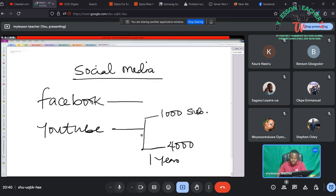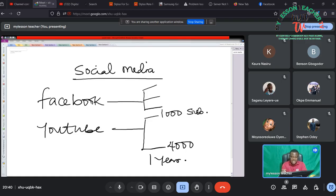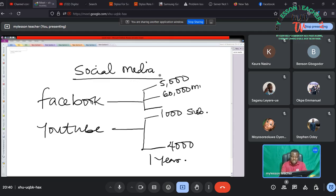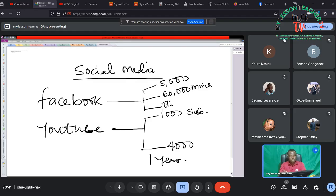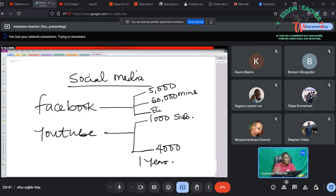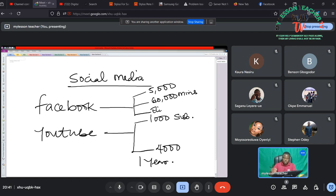For that of Facebook, we have so many conditions to meet. One of which includes in terms of followers you must have gathered up to 5,000 followers as well as 60,000 minutes watch hours. And you must also be in an eligible country and also follow the Facebook policies.